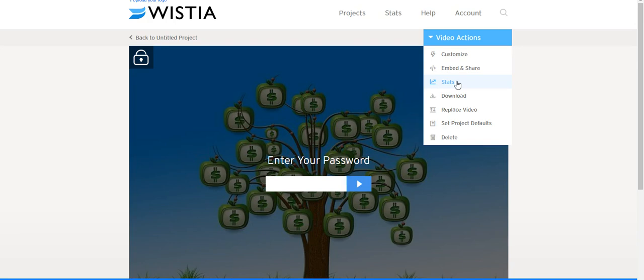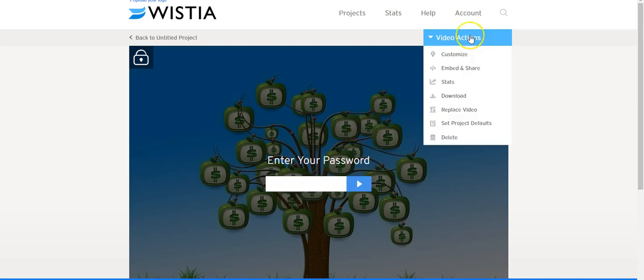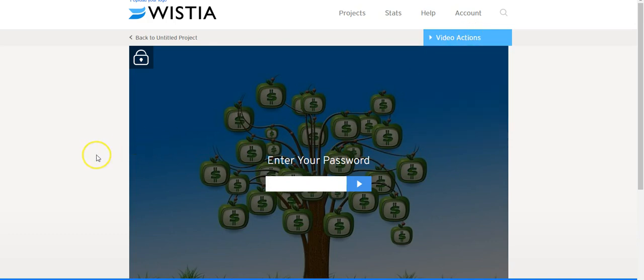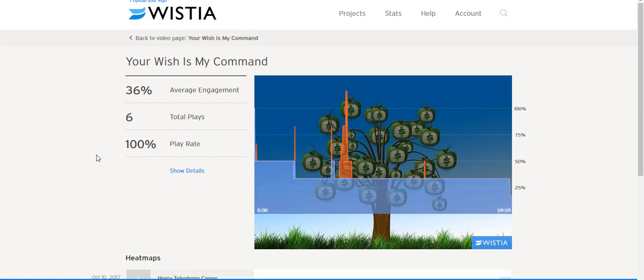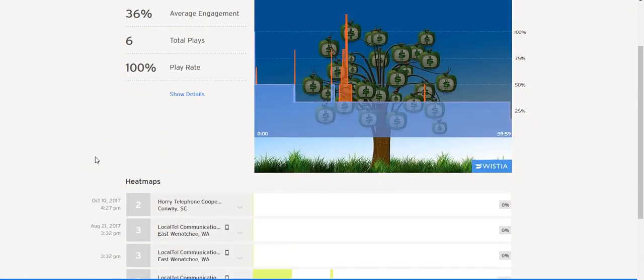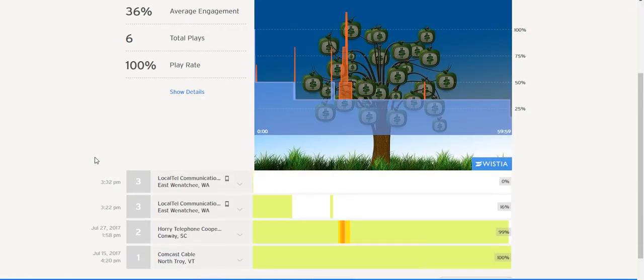But if you ever run into trouble and you can't get somebody to set an appointment with you because people are busy, you can have a password protected video. This way they need to have that in order to get on it. And when you get the stats, it will show you exactly how long somebody played it.